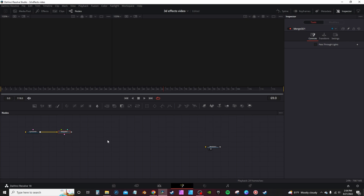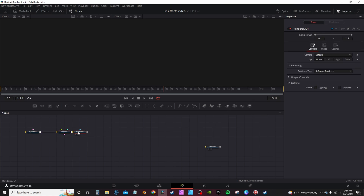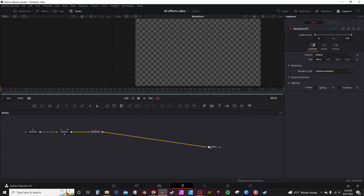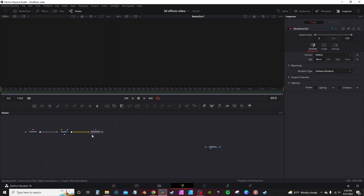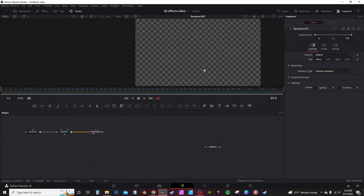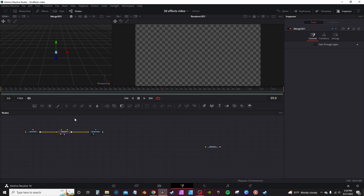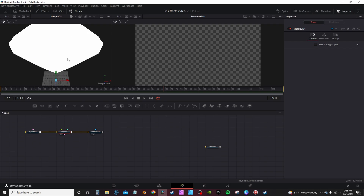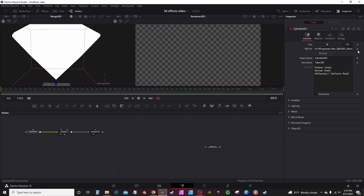We just need a cylinder, then a merge node, and we need to render the 3D object out. So go over to the toolbar and hit Render — you have 3D Renderer. You can connect it to the Media Out in order to view it, or leave it disconnected and hit 2 on the keyboard and you'll see you have nothing there. I'm gonna go over the merge node, hit 1 on the keyboard, right-click and scale to fit, and now you see your big gigantic diamond.